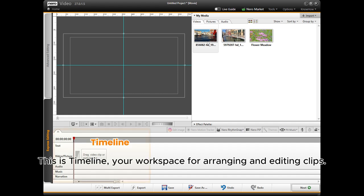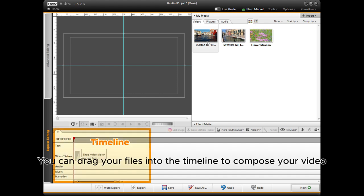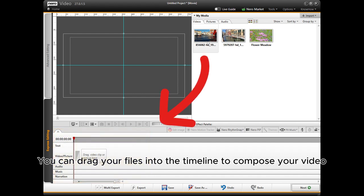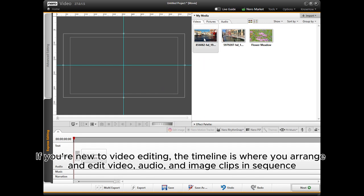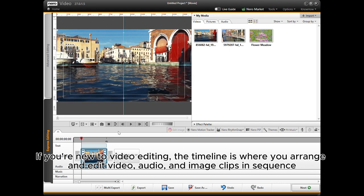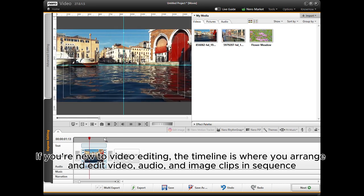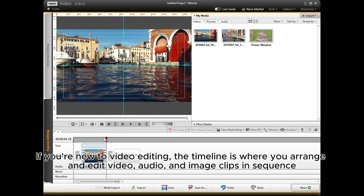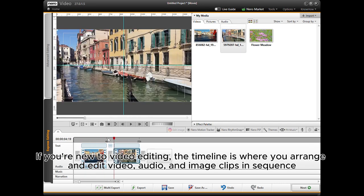This is the Timeline, your workspace for arranging and editing clips. You can drag your files into the timeline to compose your video. If you're new to video editing, the timeline is where you arrange and edit video, audio, and image clips in sequence.